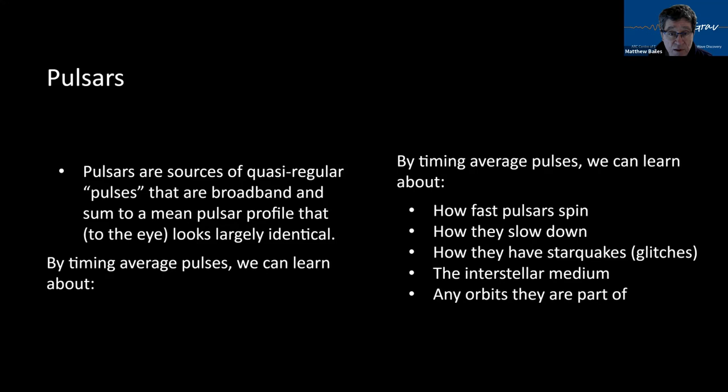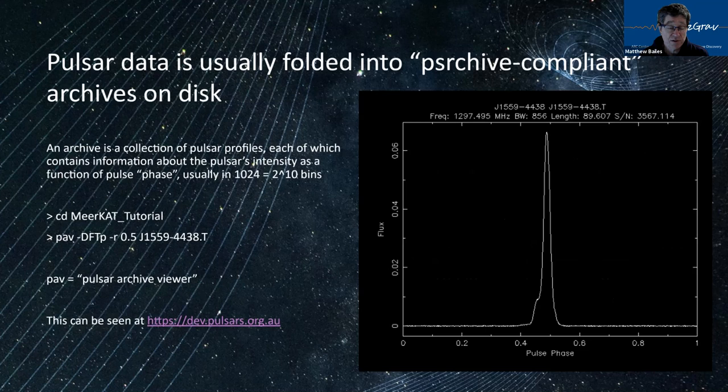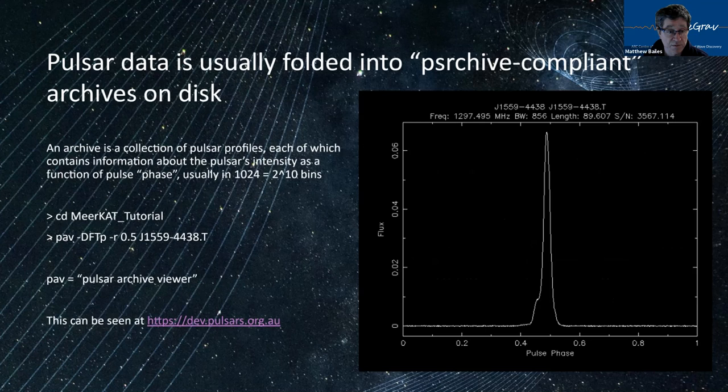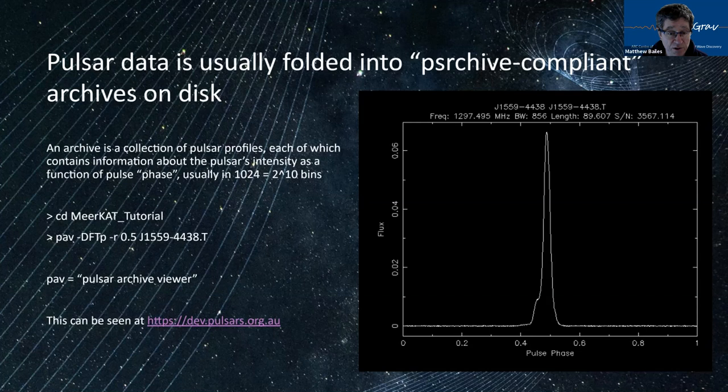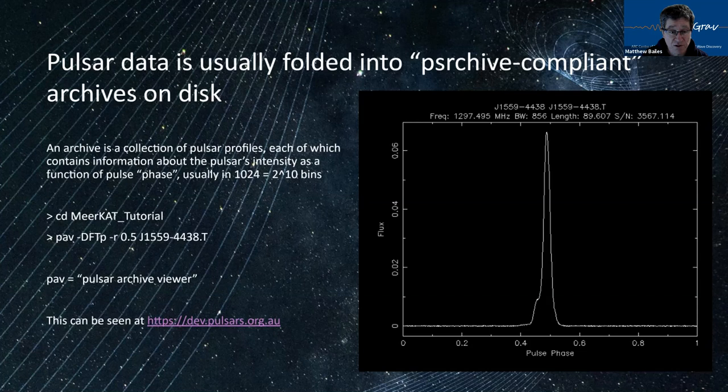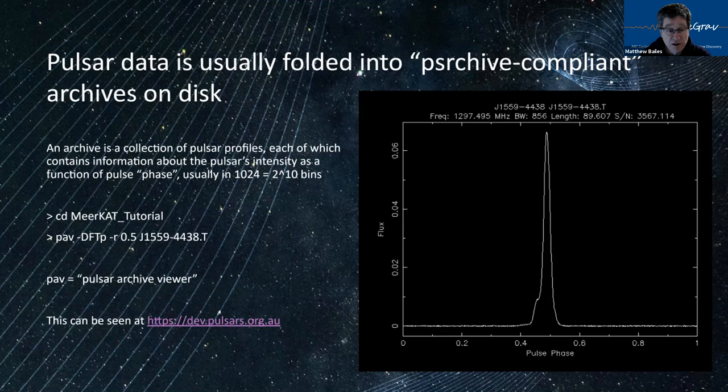So we usually take the data with what used to be effectively a supercomputer. These days, it's usually just one computer with a graphics processing unit or two in it. And we take the gigahertz of data. We filter it to remove the effects of the interstellar medium on it in a process known as coherent dispersion. And then we sum the data in like a histogram. And every rotation of the pulsar, we put the data in the same bins at the same phase of the pulsar or at least try to.